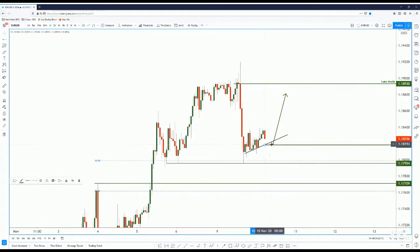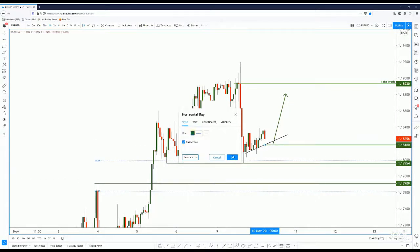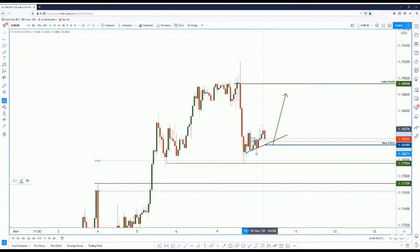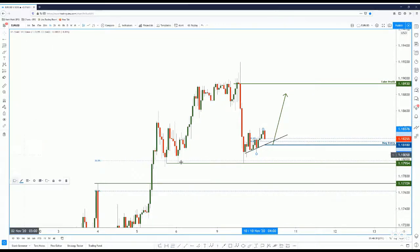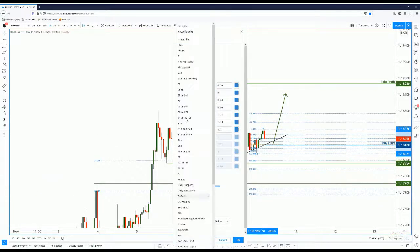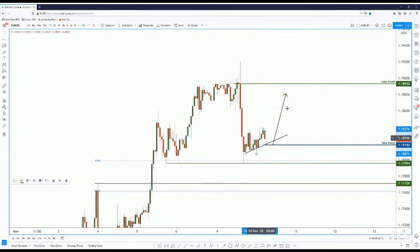We can have the entry somewhere at this level. This can be our buy entry. We can also use Fibonacci retracement of the last low to the current high, open all Fibonacci ratios, and I'm thinking this could be the 61.8% level. So right there — 61.8% is our buy entry.